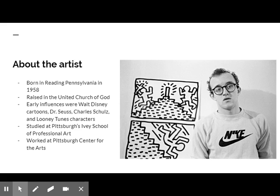He began studying commercial art at Pittsburgh's Ivy School of Professional Art. However, he soon lost interest and dropped out. As a young adult, Haring had a maintenance job at the Pittsburgh Center for the Arts. There, he was able to explore the art of Jean Dubuffet, Jackson Pollock, and Mark Tobey. He was inspired to create large images that featured writing and characters. Influenced by Christo, Haring became familiar with the ways of incorporating the public into his art.